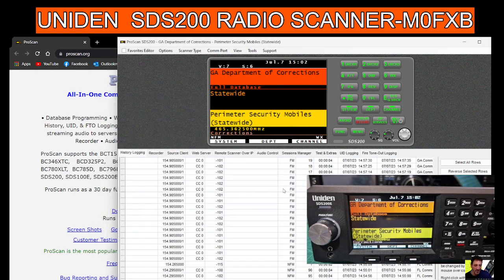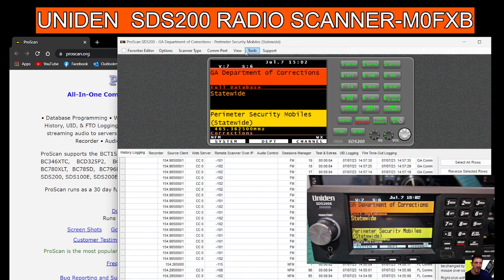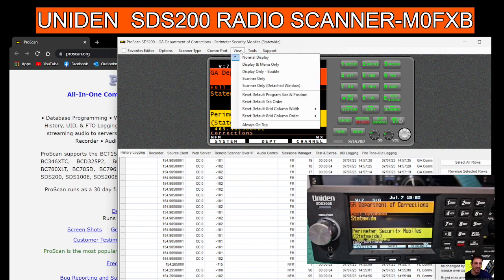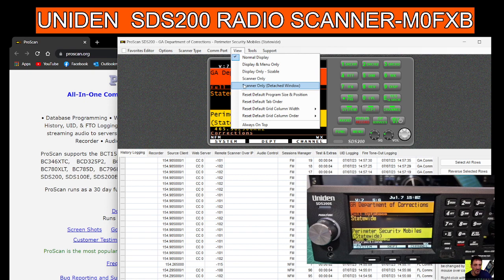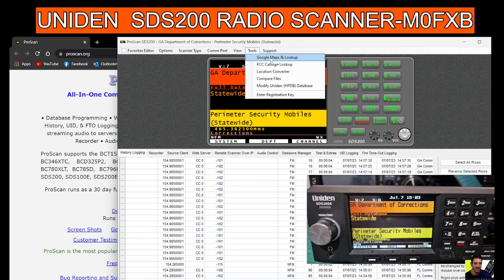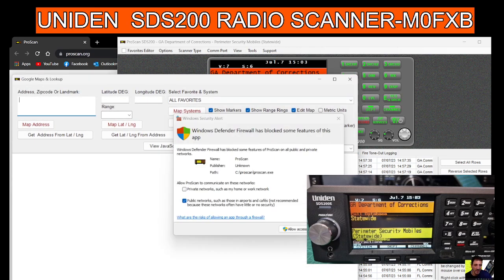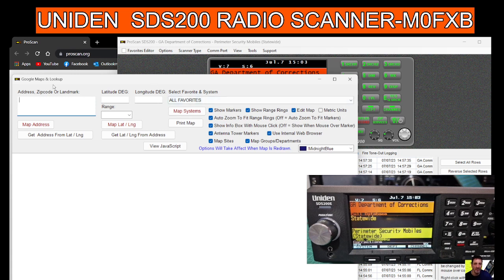View: you've got display menu only, sizable scanner only, all these different things. Tools: I'd like to look up the UK Google Maps. How does that all work? Allow access, so is that going to give me, I could put in my location.